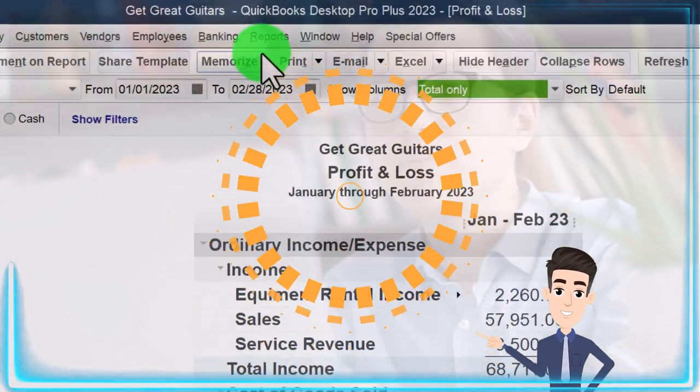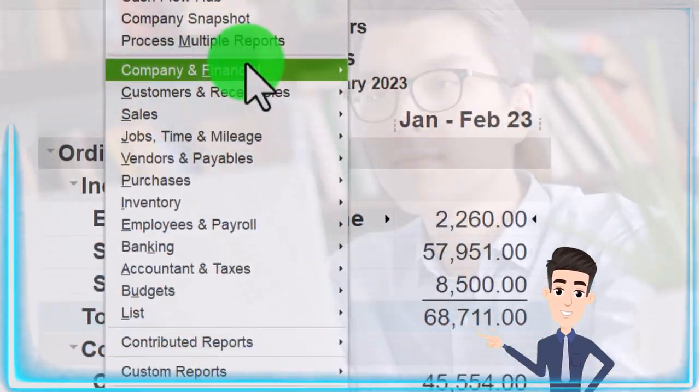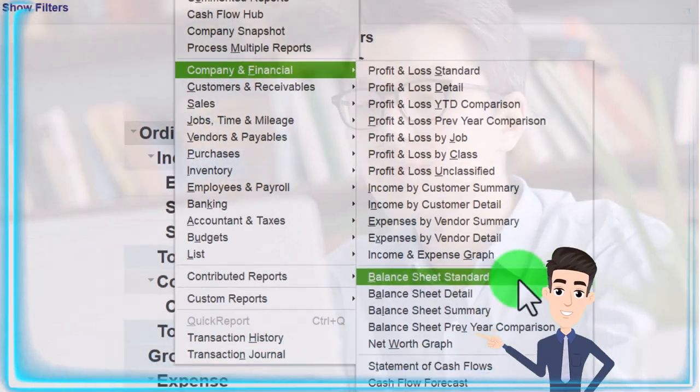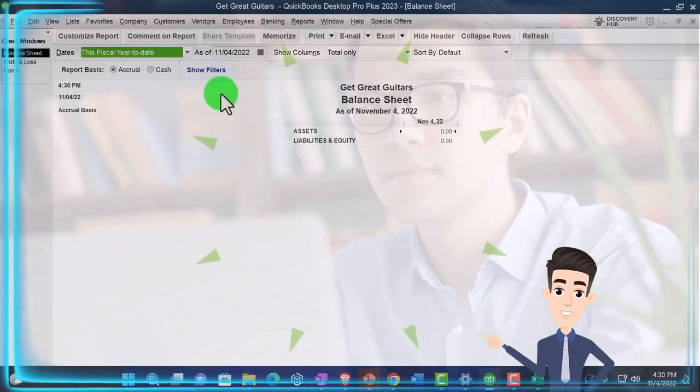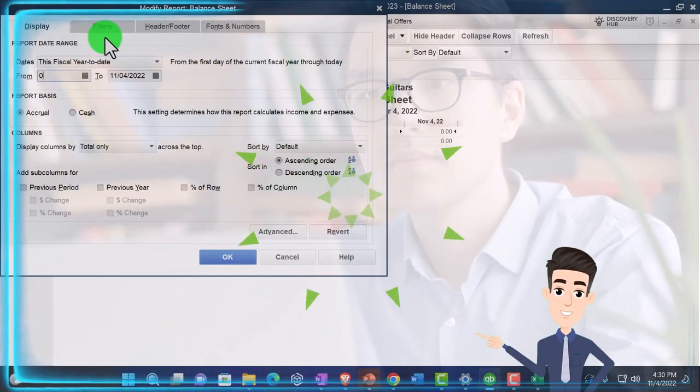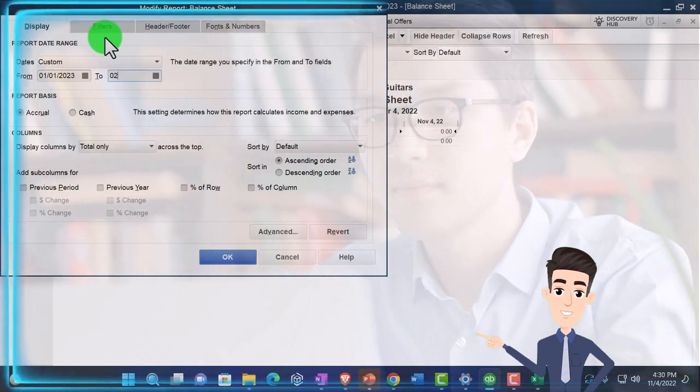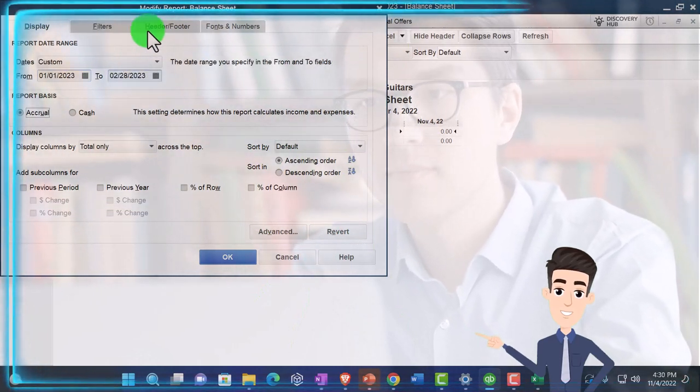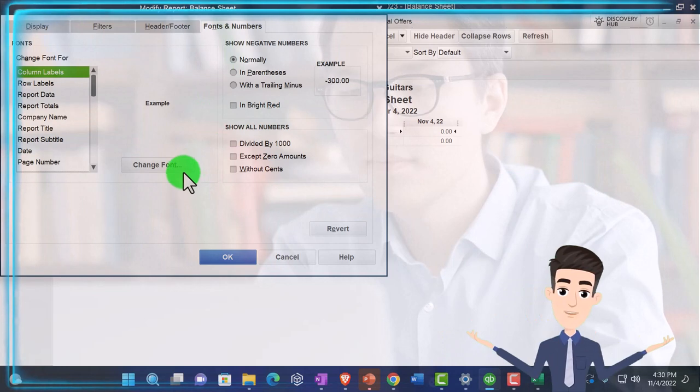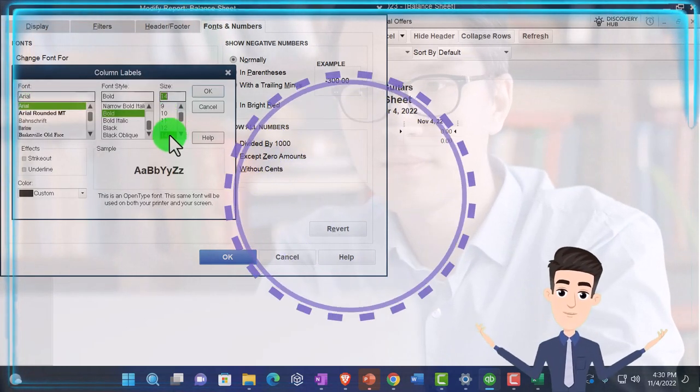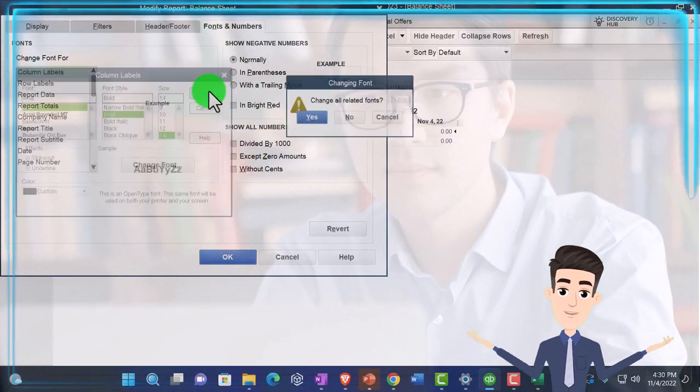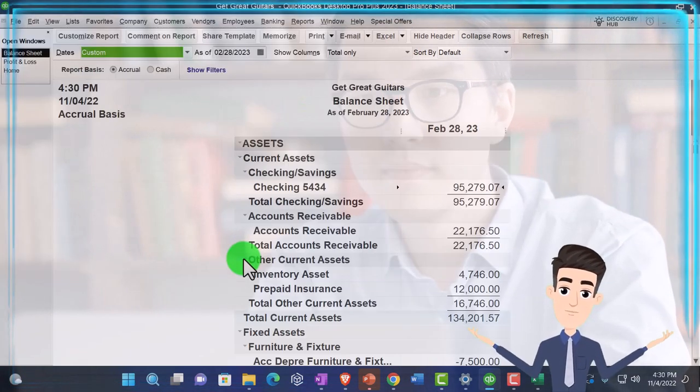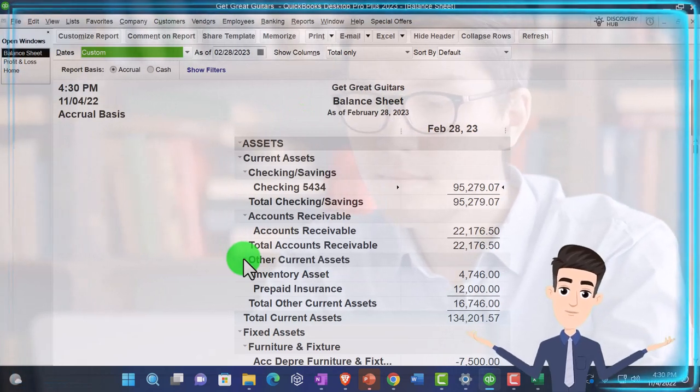Then we're going to go to the reports drop down again. Company and financial. This time the balance sheet. Customize it. 01-01-23 to 02-28-23. And fonting, numbering, changing. 14. OK. That's the setup process that we do every time.